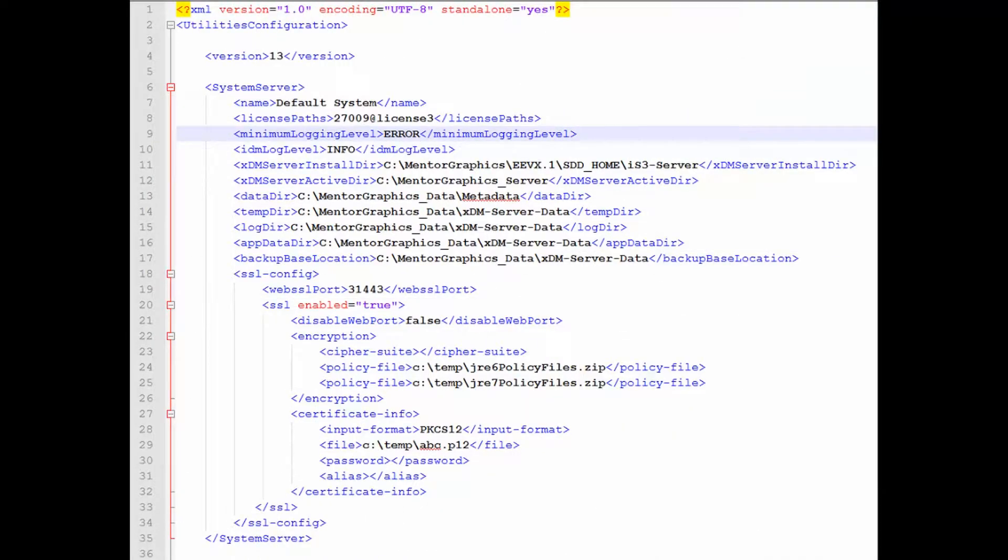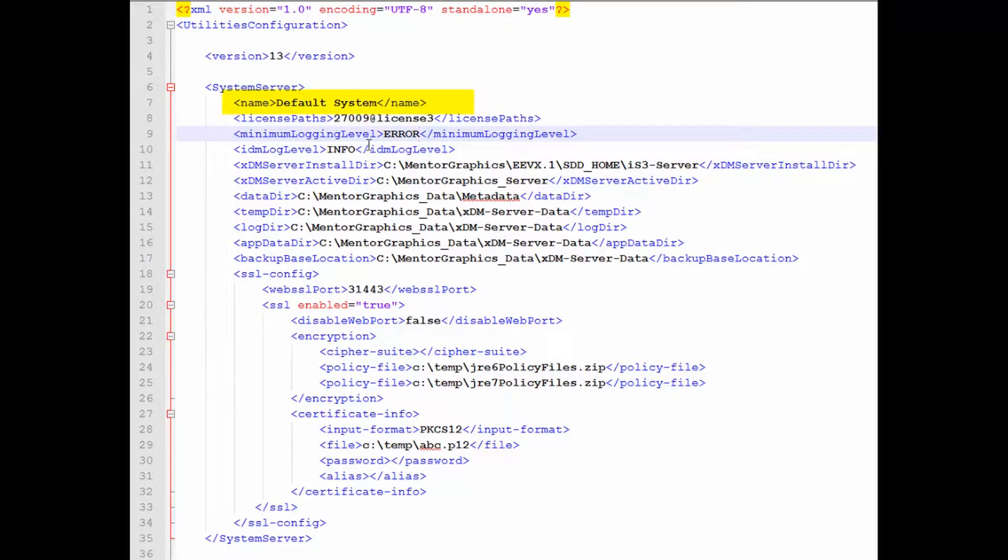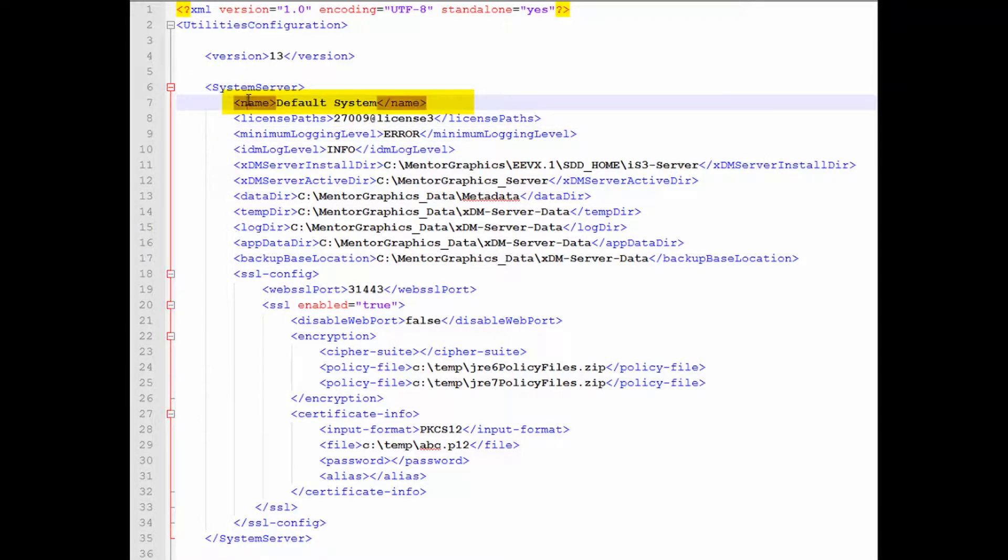Let's get deeper into the details of the system server tag. The name tag is used for reference only. You will see this name while using utilities such as Diag Active Config. Clients will see this name on the XDM portal.